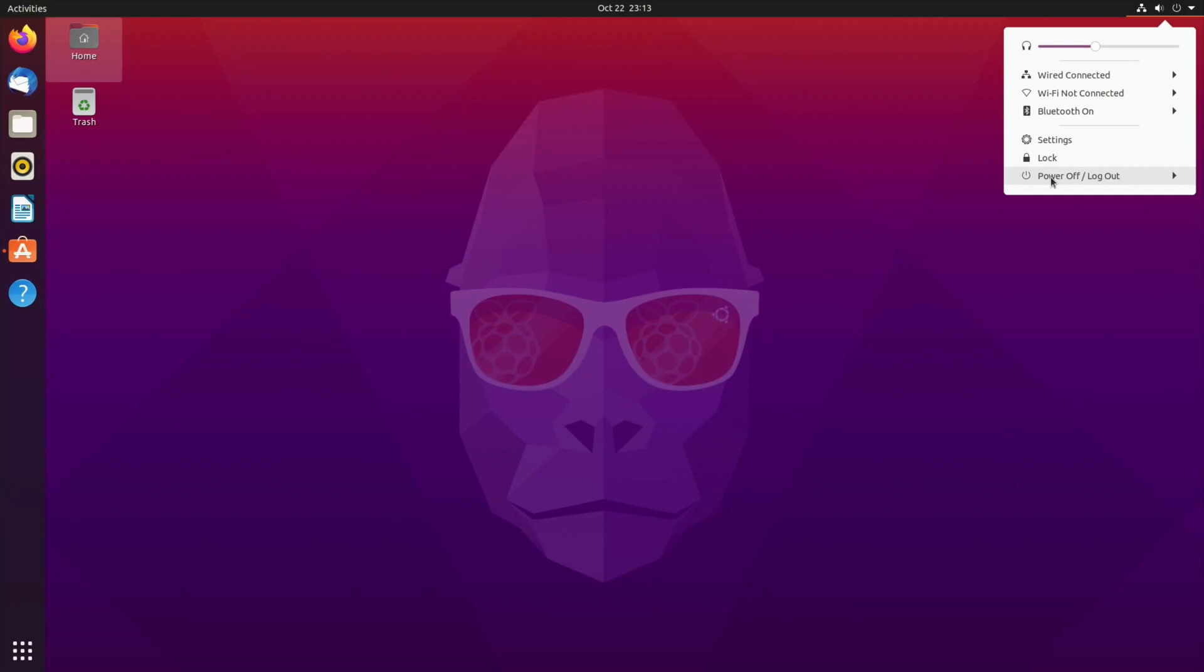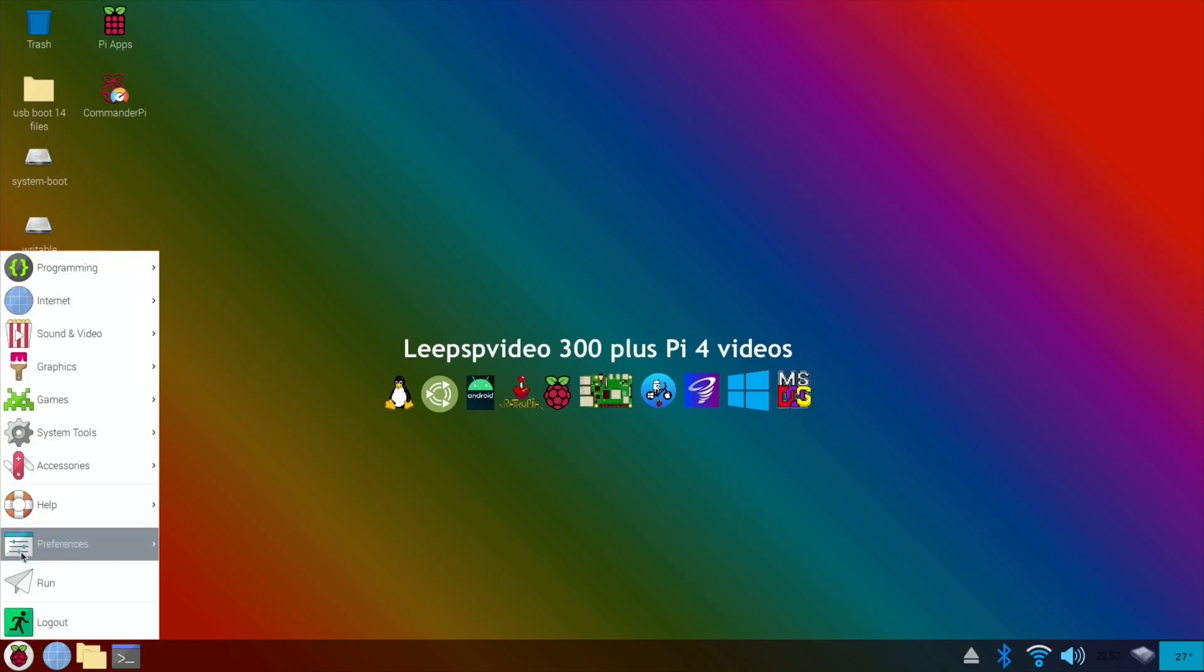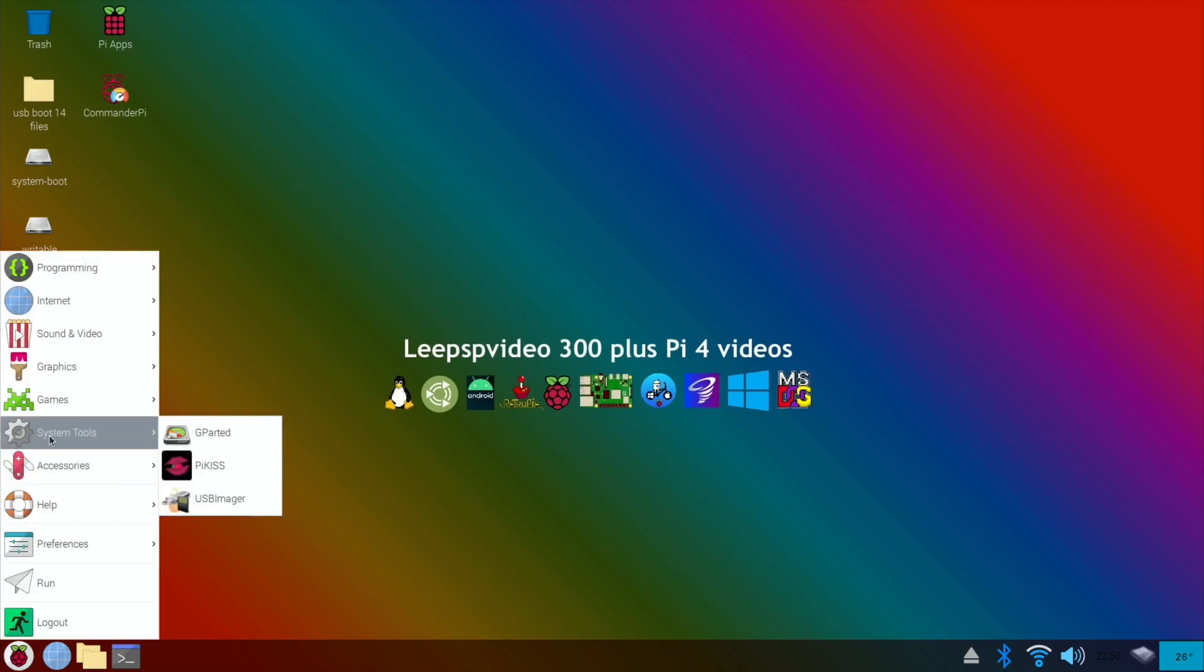I think what I'll do is reboot into Raspberry Pi OS and show you how easy it is to install Ubuntu 20.10.